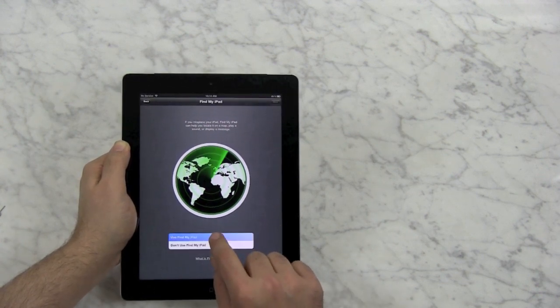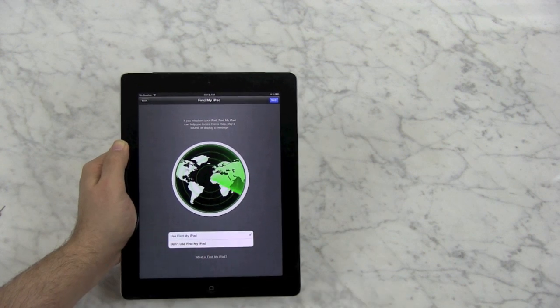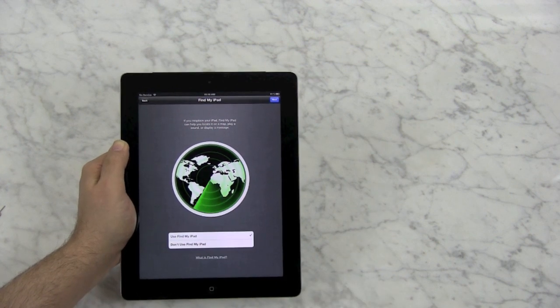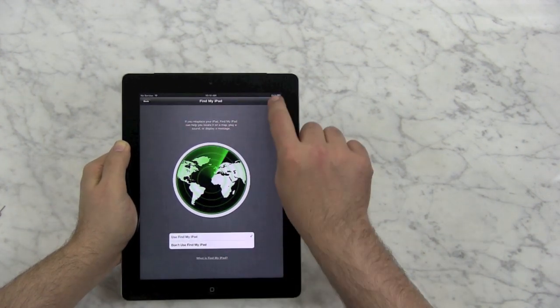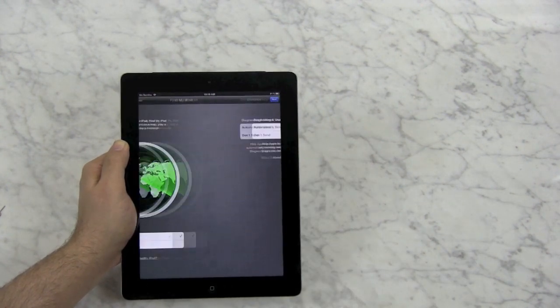I'm going to use Find My iPad as well. That means if I ever lose it or misplace it or it's stolen, I can try to track it down.